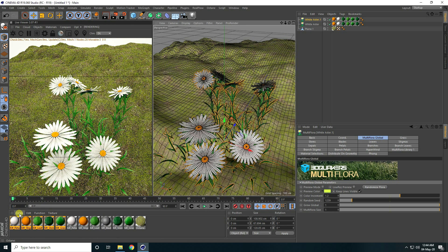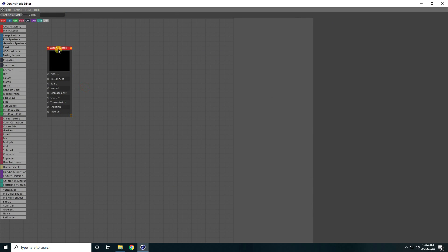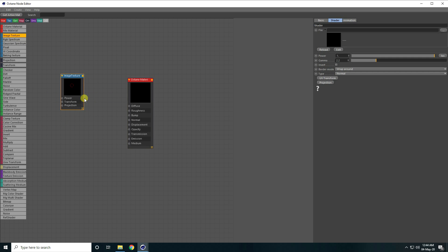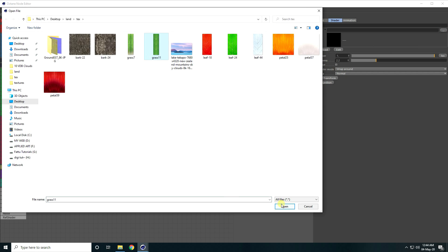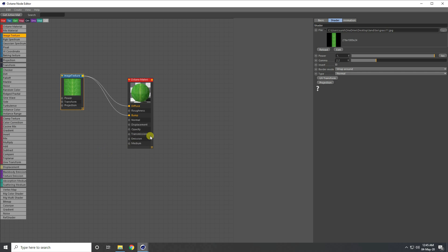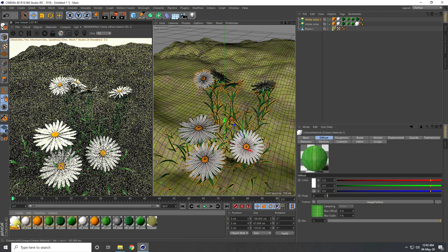I create a material for the flowers — go to Create, Shader, Octane Material. Open it and go to the Node Editor. Select the material box, use Image Texture, apply the grass texture, and open it. Connect it to Diffuse and also connect with Bump Map. You can optionally connect a Color Correction node on Transmission. Close and apply on the grass.